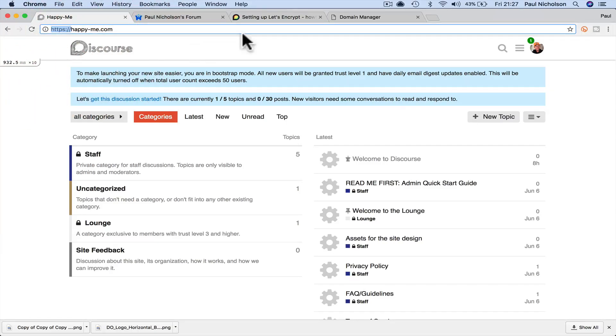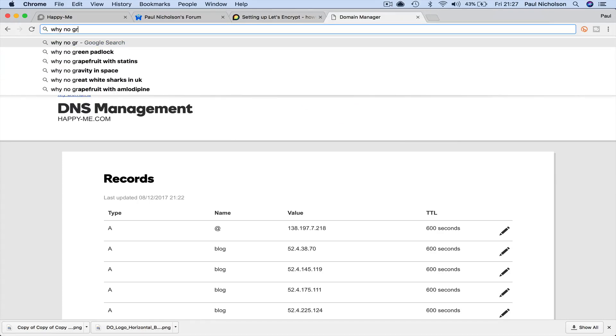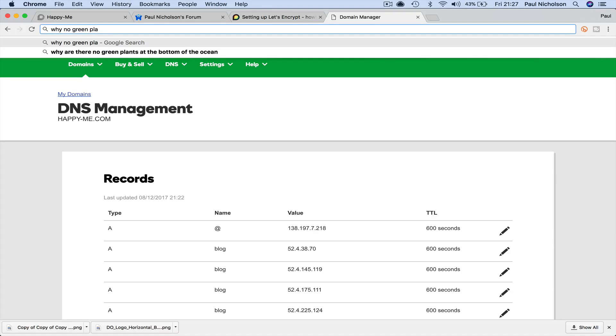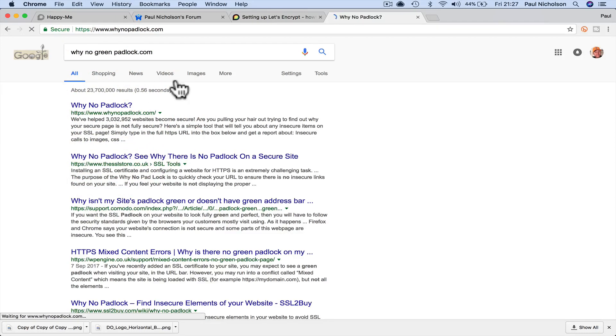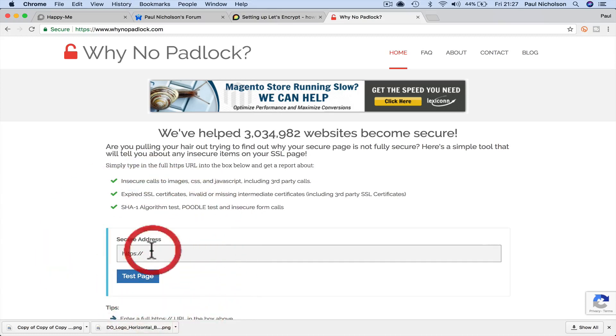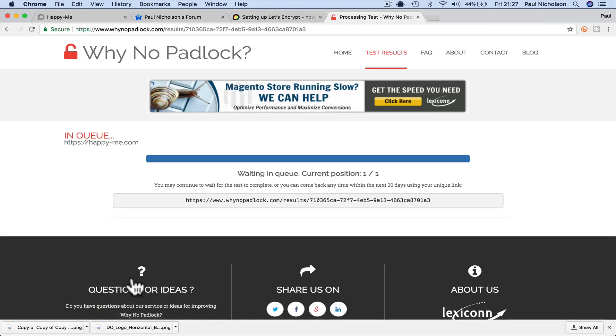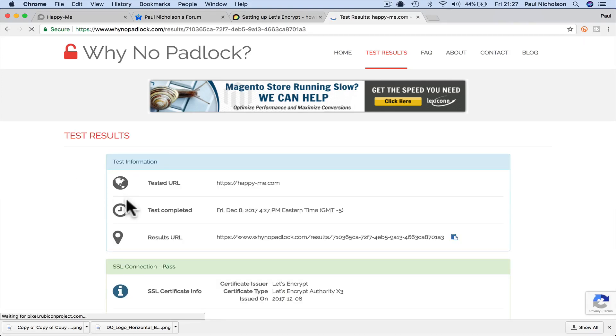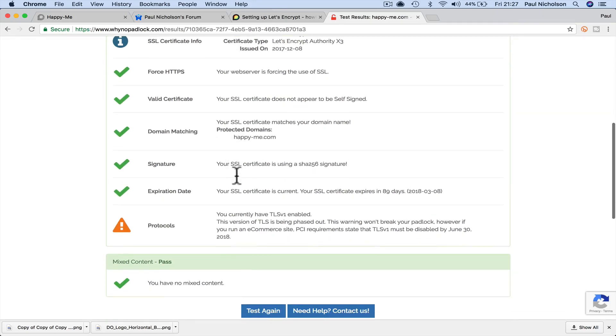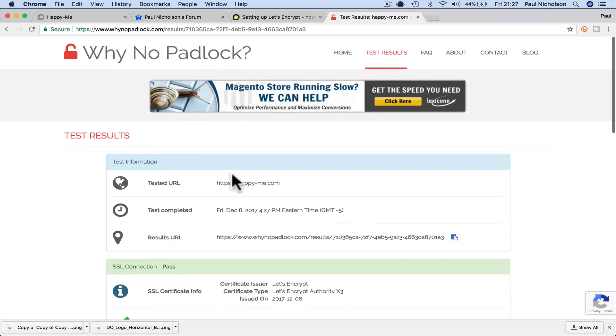So if I go... Why no green padlock. It's just whynopadlock.com, I think. I'm going to put in https://happy-me.com. It's going to tell me that there's something on that page that I need to edit and change because it's still looking at an HTTP file. No, it's not that. So it will start working in a while.